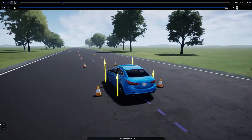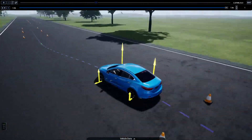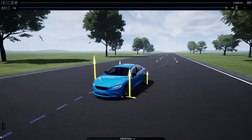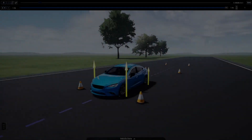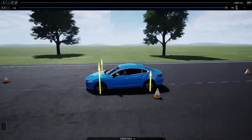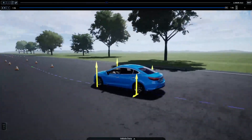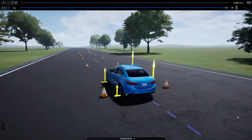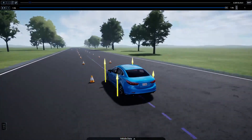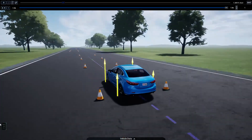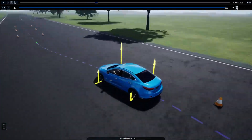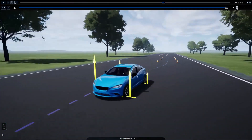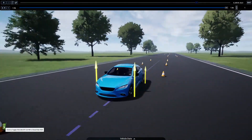The driver's arms now turn with the steering wheel, and the driver's head turns to look in the direction of travel. The user can now apply weather conditions like fog with the simple click of a mouse.